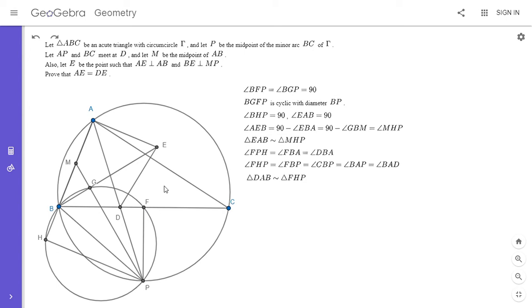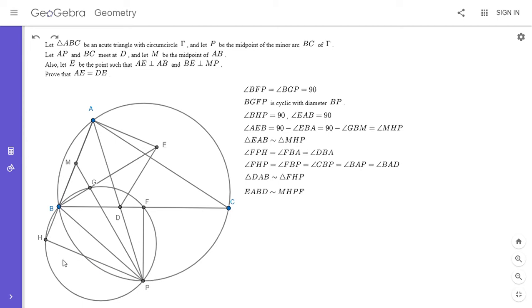That is enough for us to conclude that quadrilaterals EABD and MHPF are similar. In both quadrilaterals, we showed that if you take the two triangles containing sides AB and HP respectively, those triangles are similar. From that it's easy to see the whole quadrilateral has to be similar. I'll let you check the full proof if you're interested. So EABD as a whole quadrilateral is similar to MHPF.